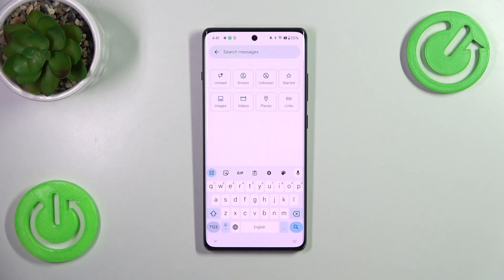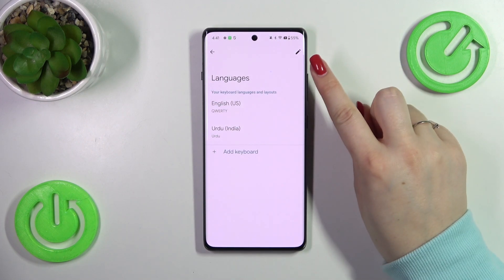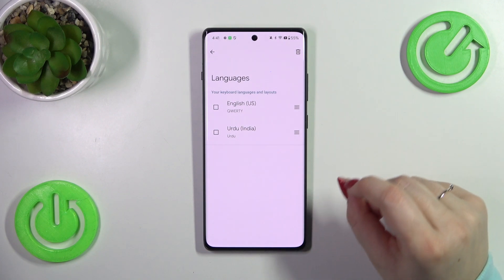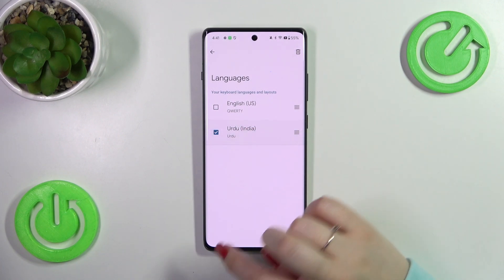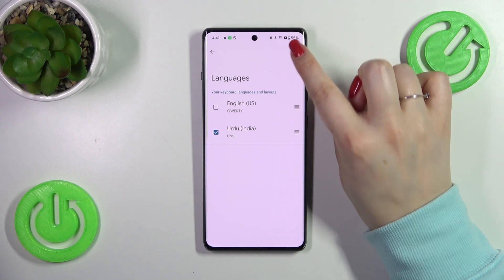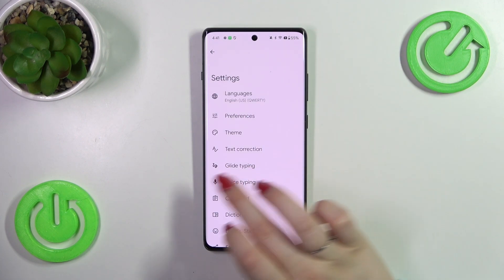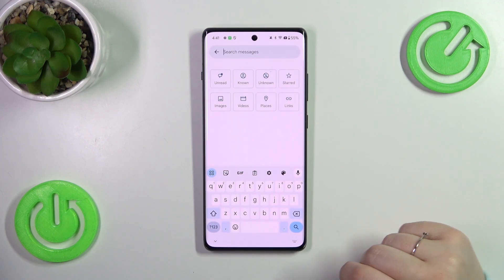Now let me show you how to remove the language. Enter the settings, tap on Languages, and tap on the edit icon in the upper right corner. Mark the language you want to remove — I'll remove Urdu — and tap on the trash bin icon. As you can see, we've got only English left, meaning only one language is applied.